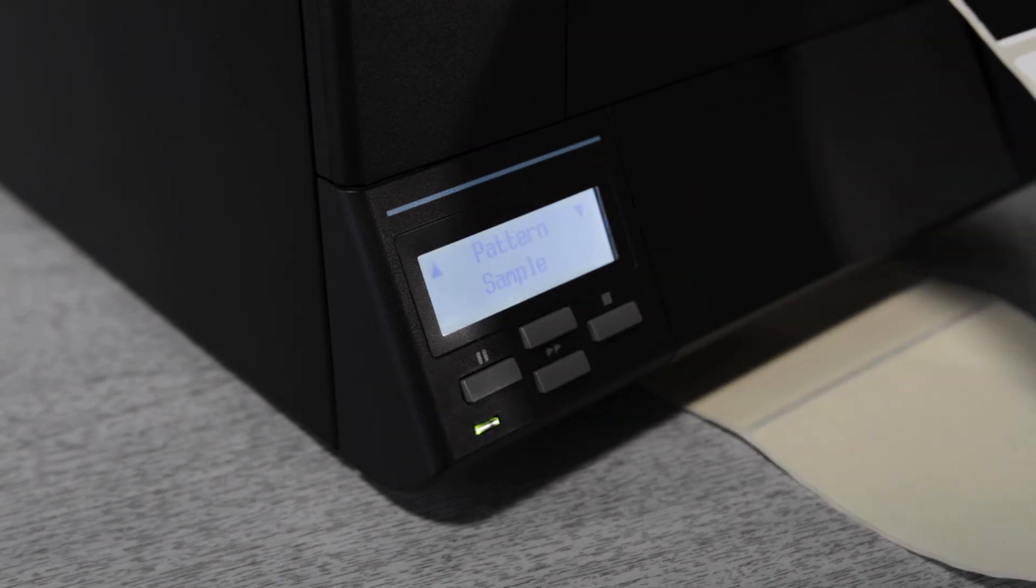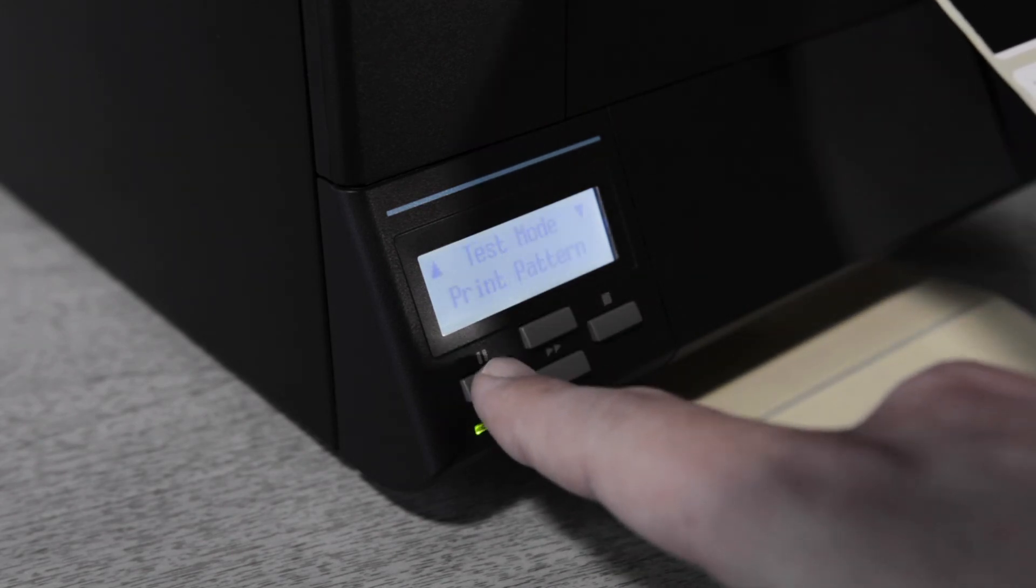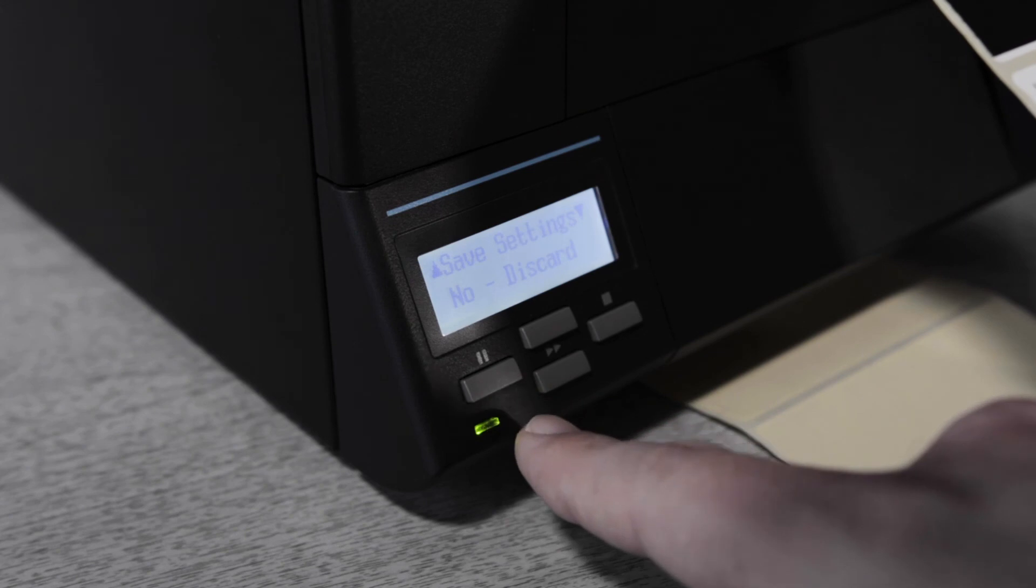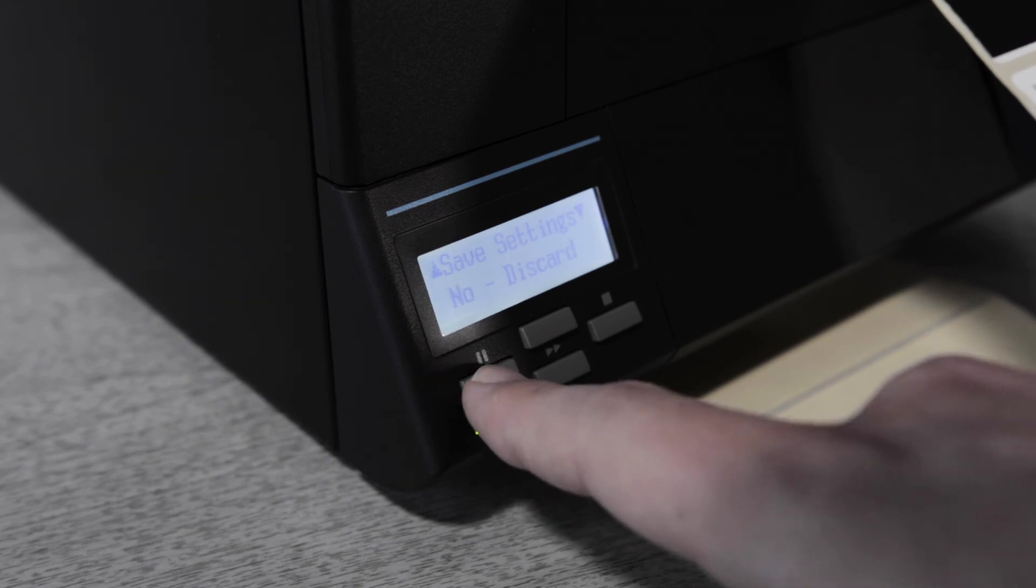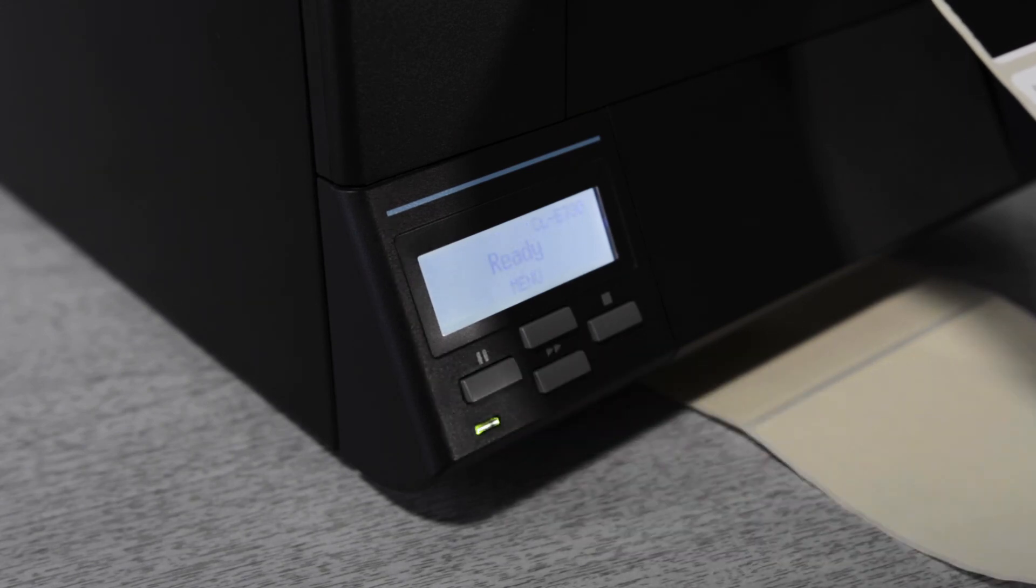To exit the menu press the left key until you see the option to save settings. At that point press the left key again if you've not made any changes to the settings.